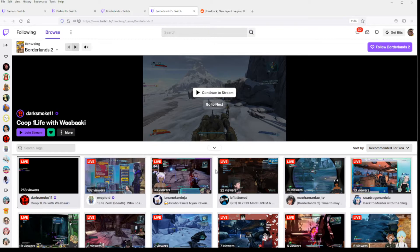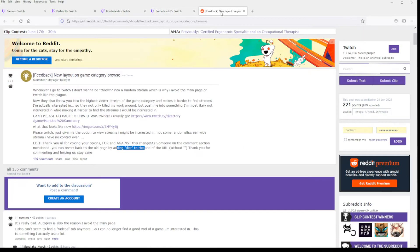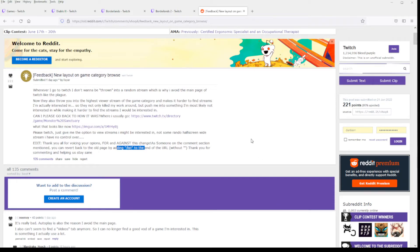Till then, I hope this video helped somebody out there, and feel free to go over to the Reddit post to show support. This workaround literally saved my Twitch browsing experience. Thanks for watching, and have a great day.